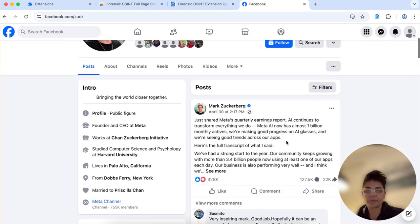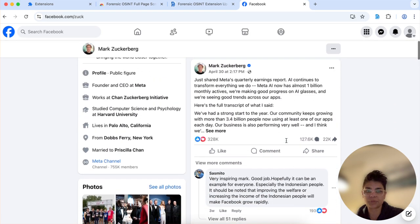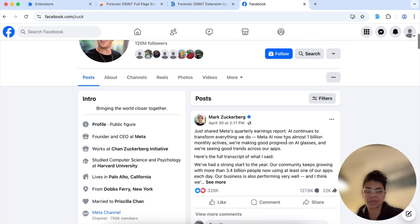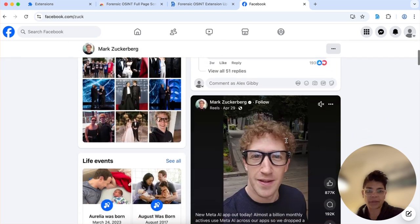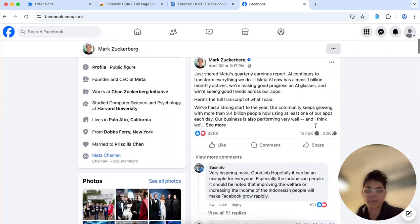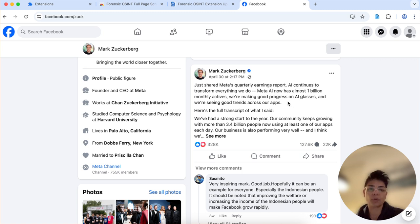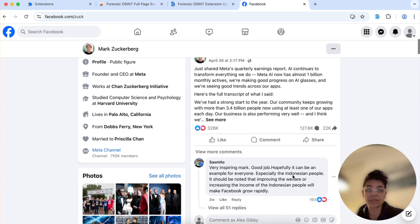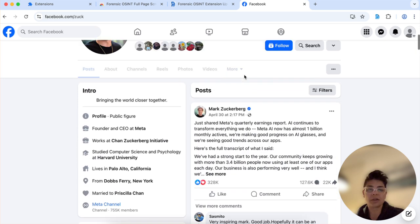So the first thing you're gonna want to do with Facebook is capture the entire timeline as it is and then we're gonna go into particular posts that you're gonna want to expand comments, expand the posts, that type of thing.